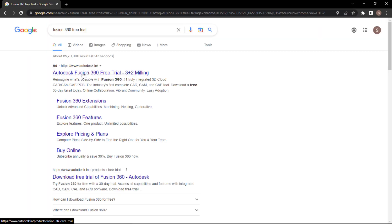If you just type Fusion 360 free trial, you're going to get these results. The second link says download free trial of Fusion 360.